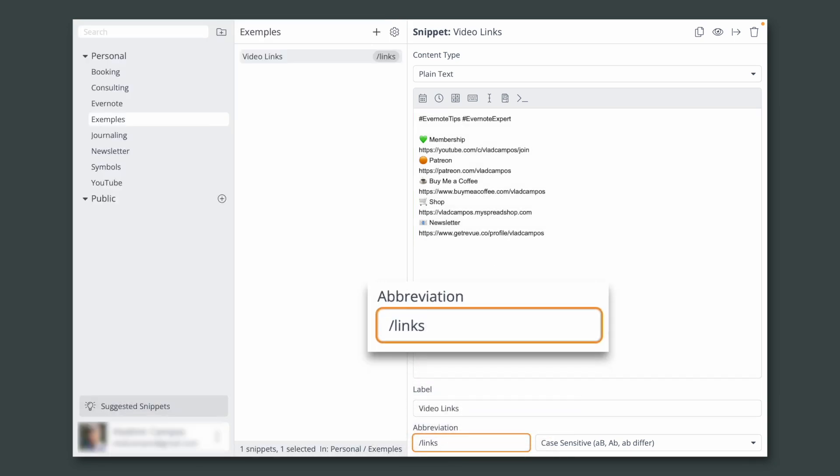You can use anything you want here. For example, it could be LK. I prefer to use a word because it's easier to remember. However, a real word comes with its problems.